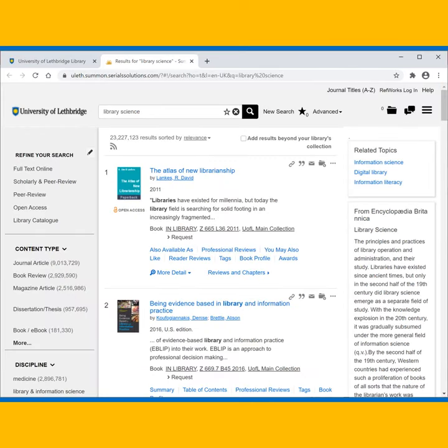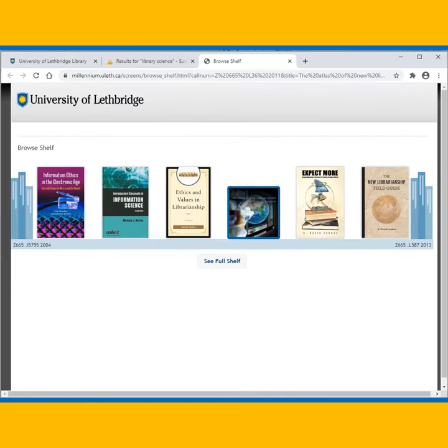Anytime you have results and want to see other titles in an area, click on the call number of an item. A short version of the virtual bookshelves will then be generated.